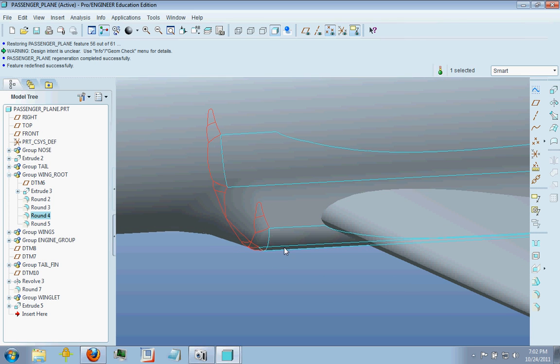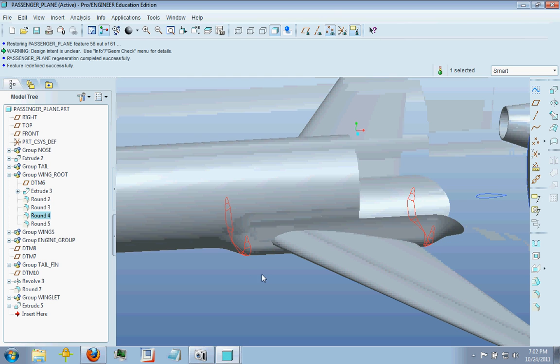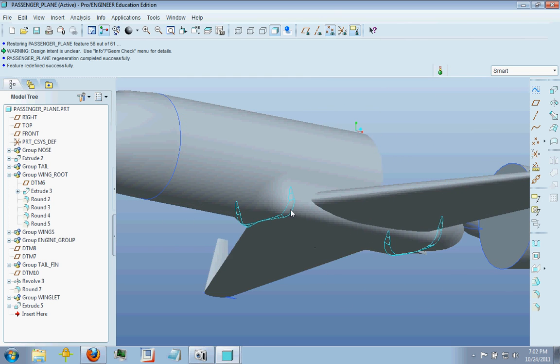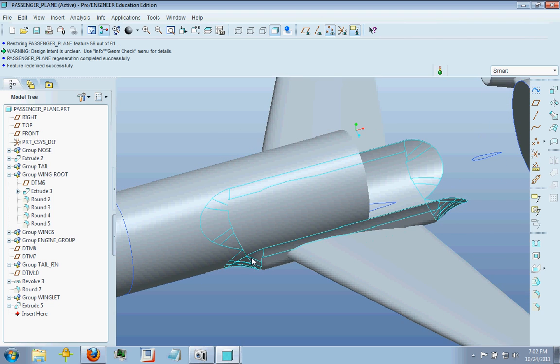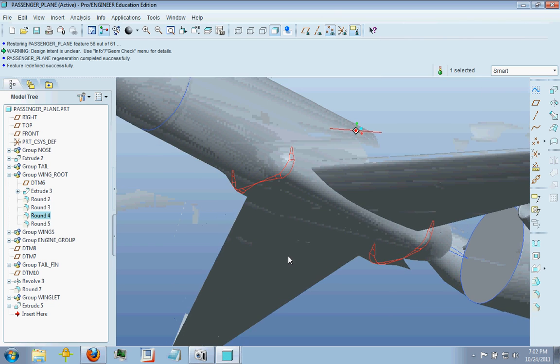However, due to ProEngineer's relative simplicity with the rounds here, this is a complicated shape, but just due to the nature of all these curves, ProEngineer can't handle very, very complex shapes.